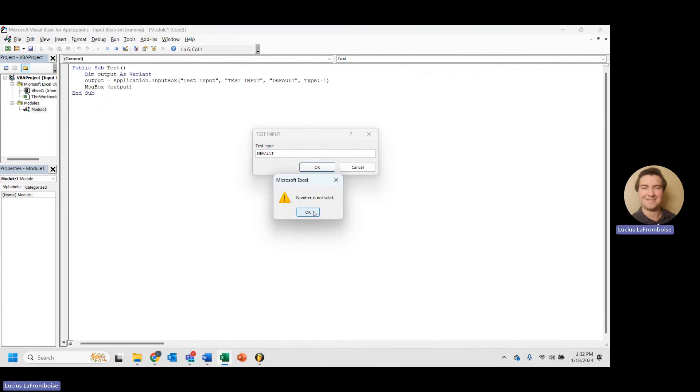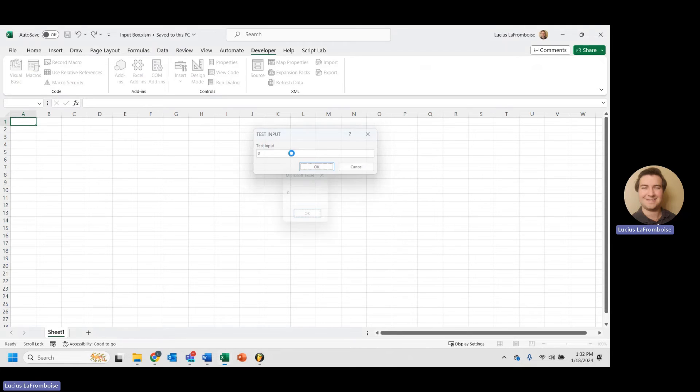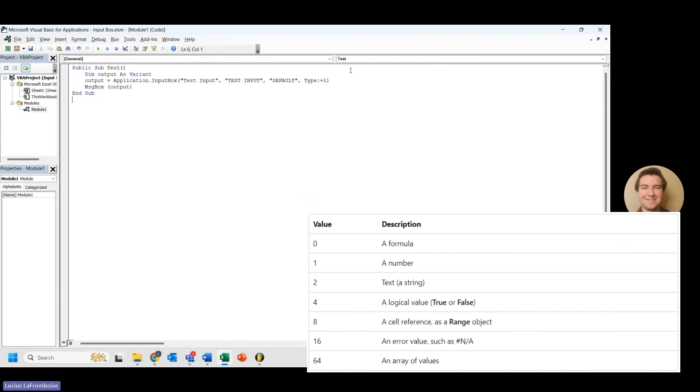So in here, if we hit OK, all of a sudden we get number is not valid. And it lets us retry. So now let's do 0. We get 0. Awesome. So that's one way of making sure that somebody inputs a number.